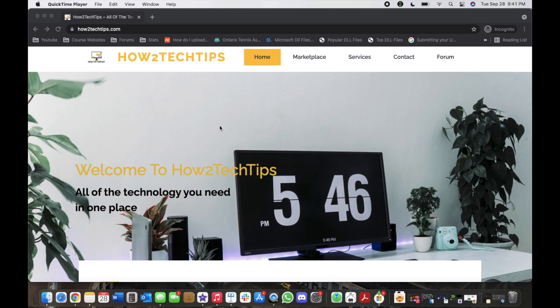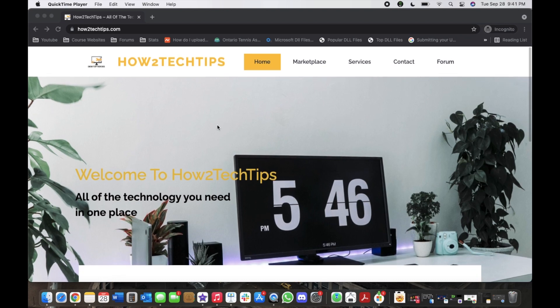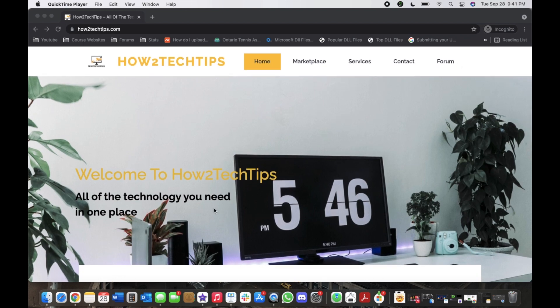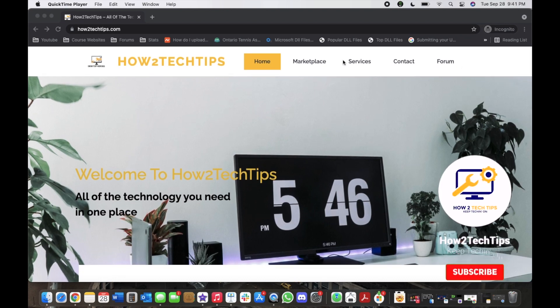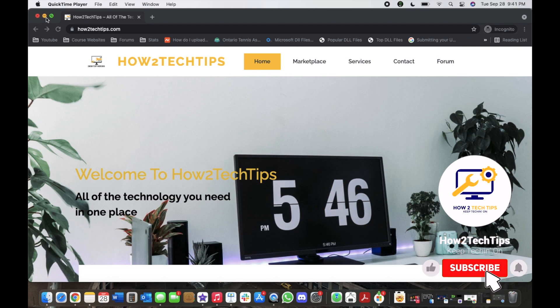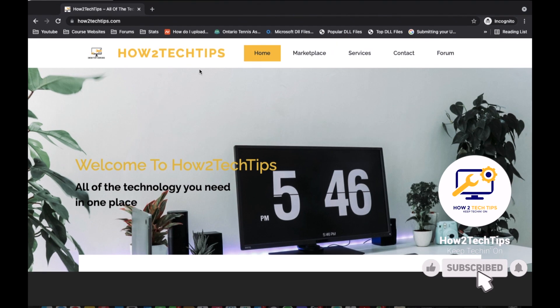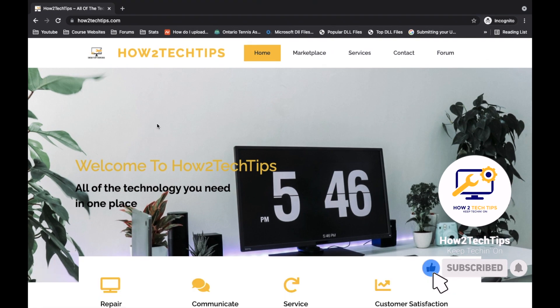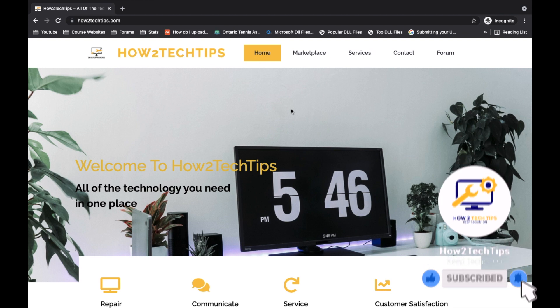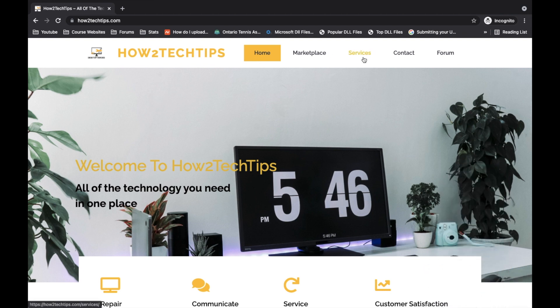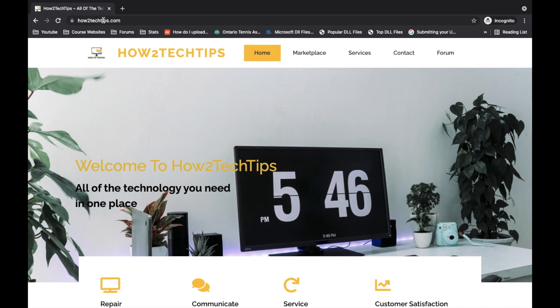I'm going to start by saying that I've recently created a website. You can see it right here on my screen. There's a bunch of different tabs that I have. The website is of course called How to Tech Tips dot com.